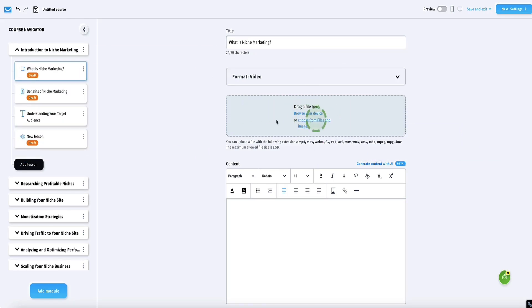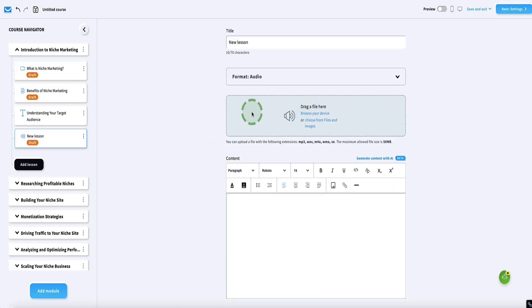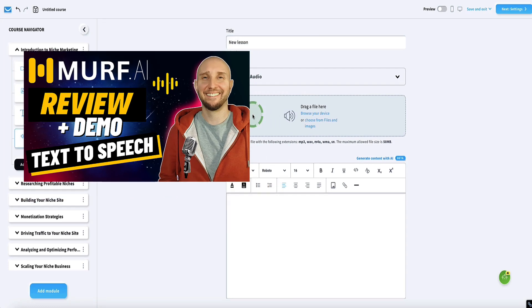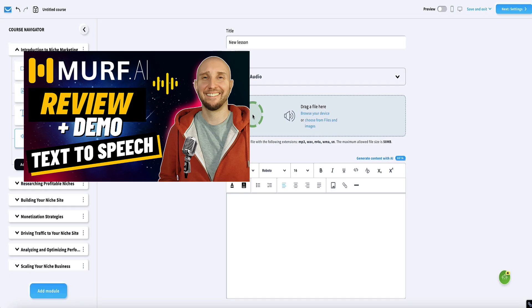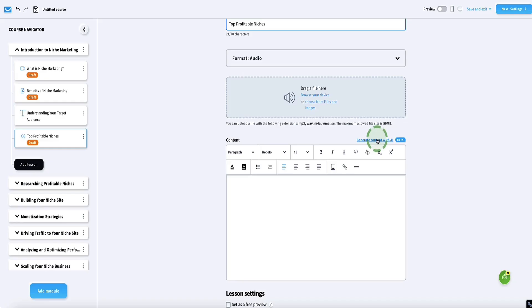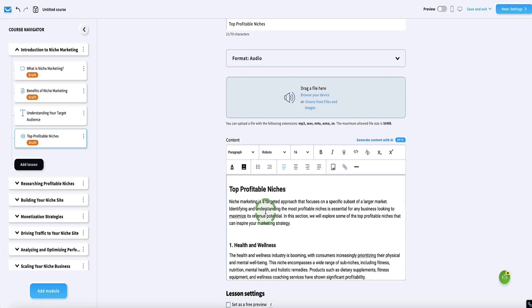Once you've created those videos, you just drag and drop them into this space to add them to your course in GetResponse. When it comes to audio files, you can either record them yourself and upload by dragging and dropping, or if you want to create your audios with AI, Murf AI is a great tool for realistic human-sounding voices. I also have a video on my channel showing step by step how to use that tool to create realistic voiceovers — linked in the description. Once you've added your audio file, you can also use this button to generate content with AI, and GetResponse's AI will write the accompanying text for you.